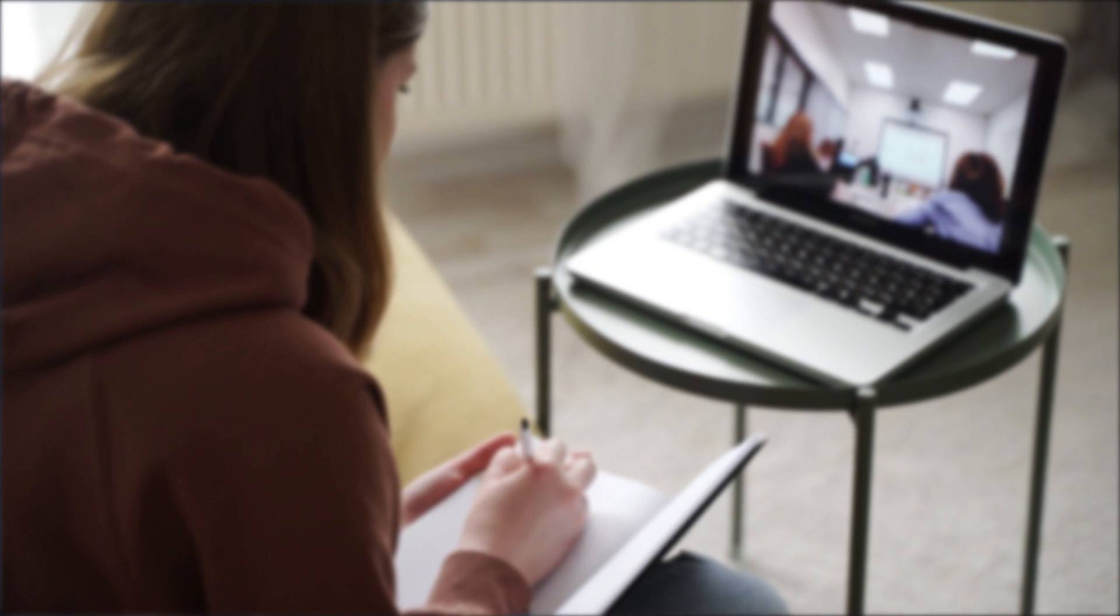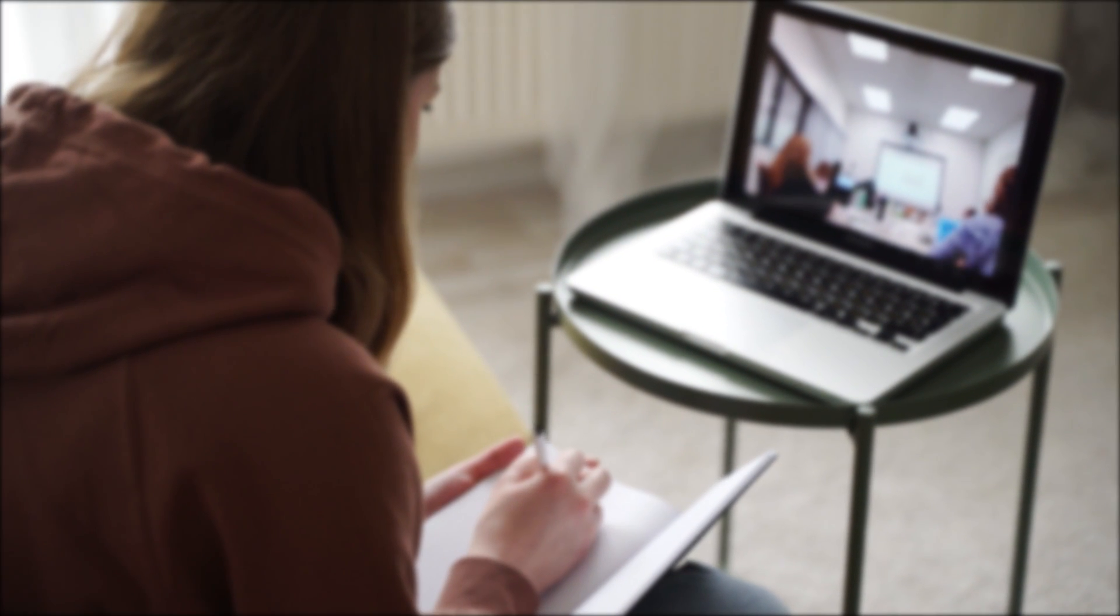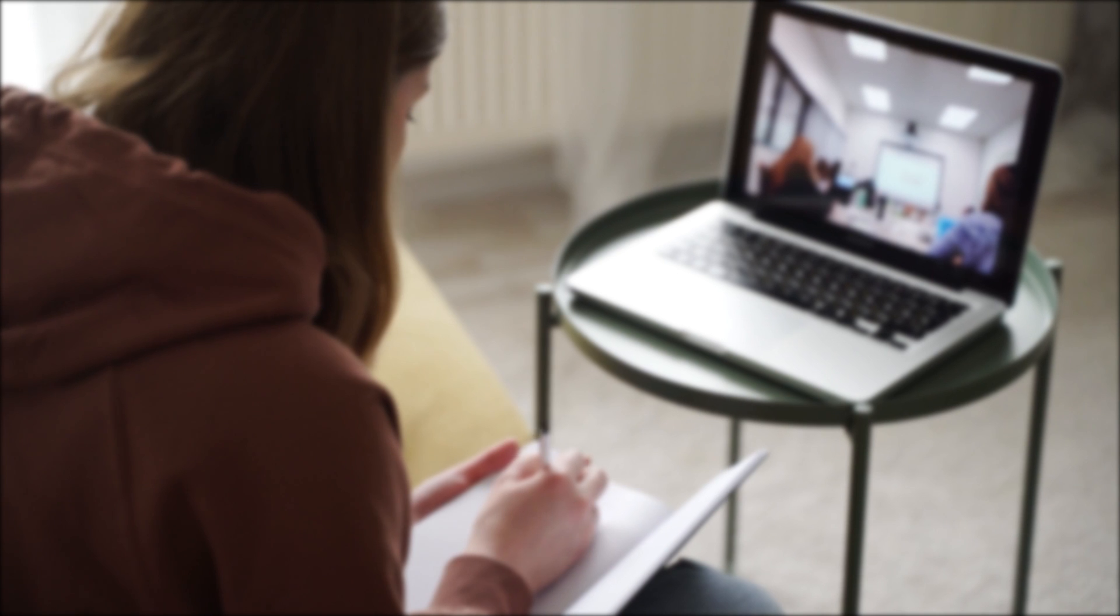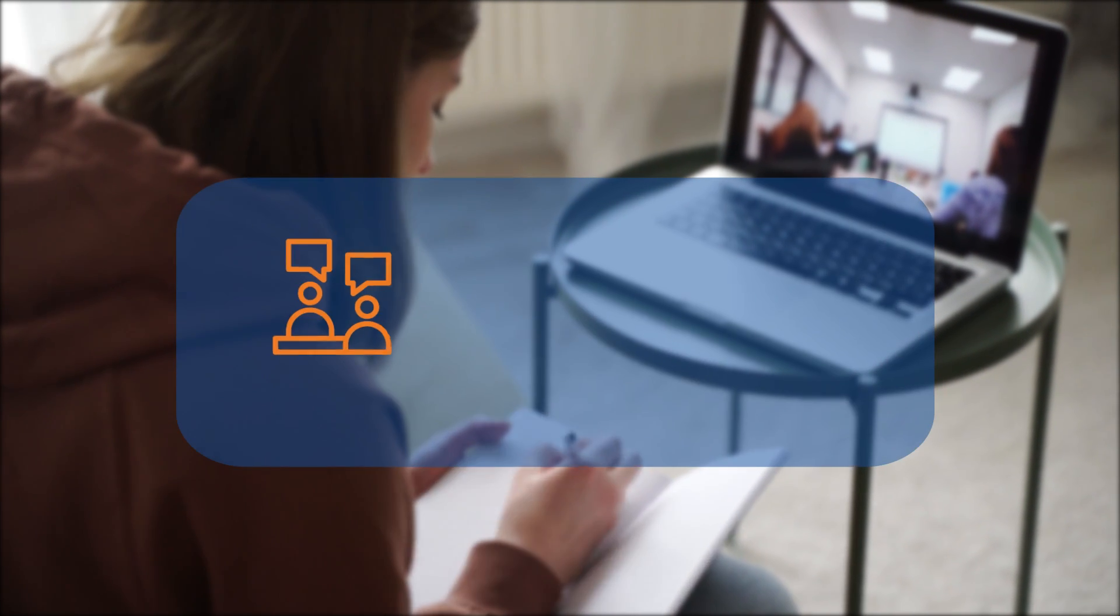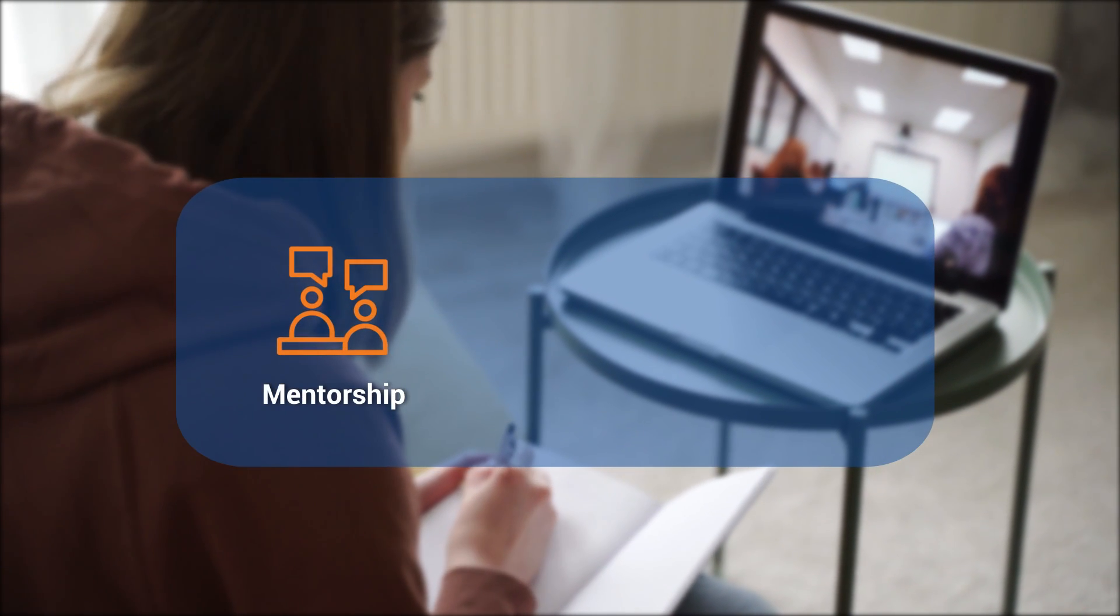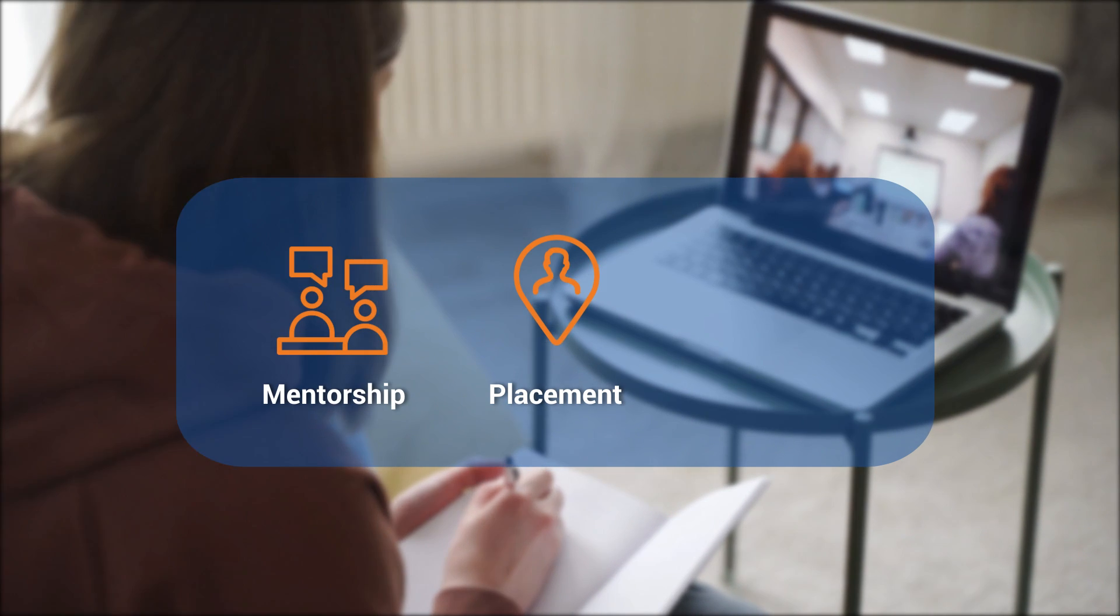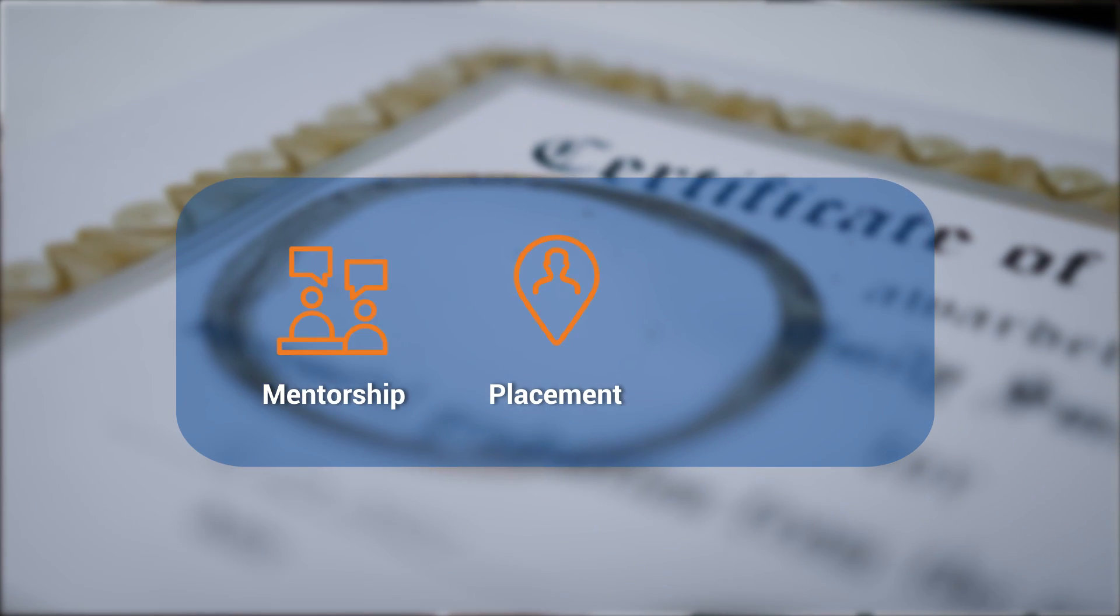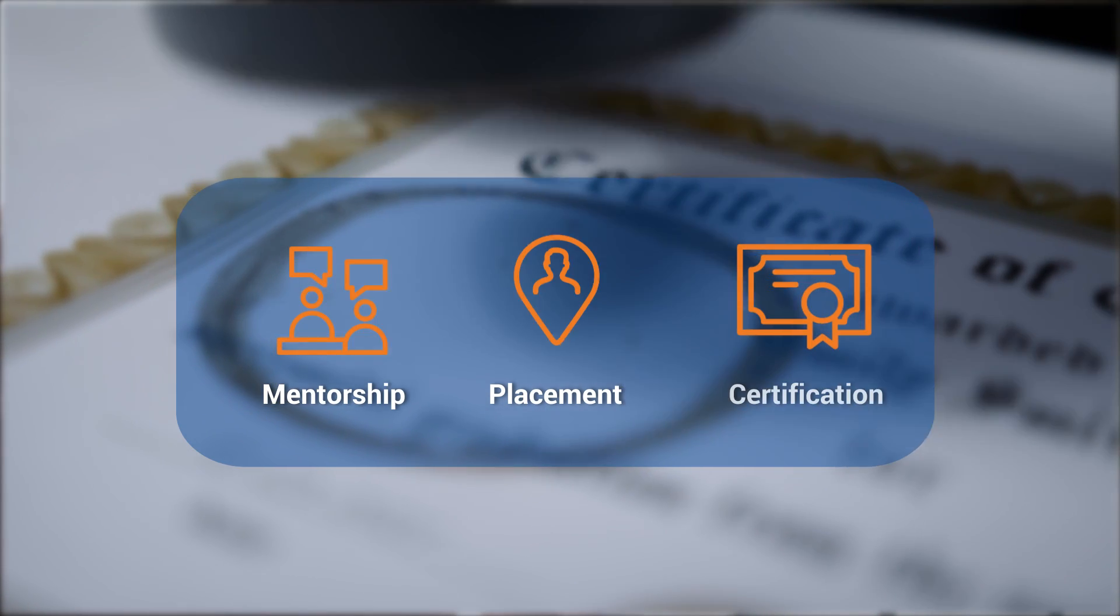Choose between in-person classroom training and online sessions as per your convenience. Get mentored by industry-taught titans, have a global placement opportunity, and get an internationally recognized course completion certificate.